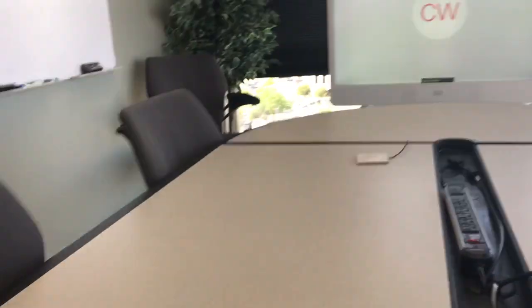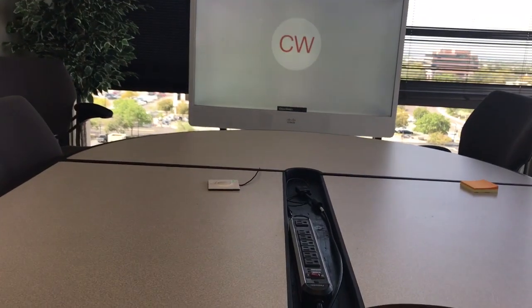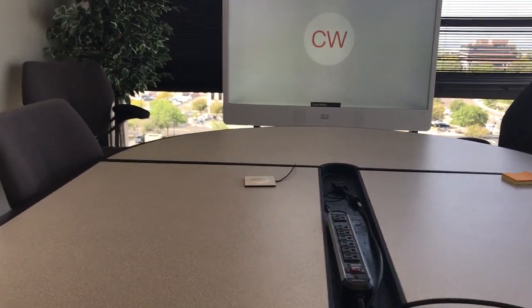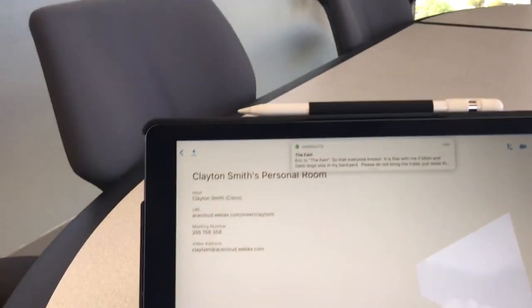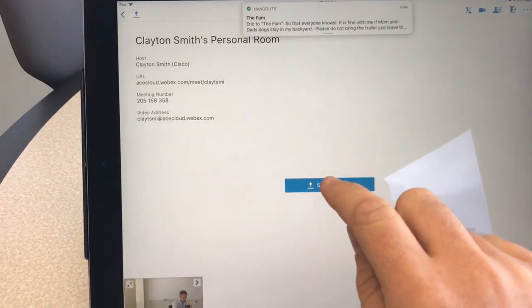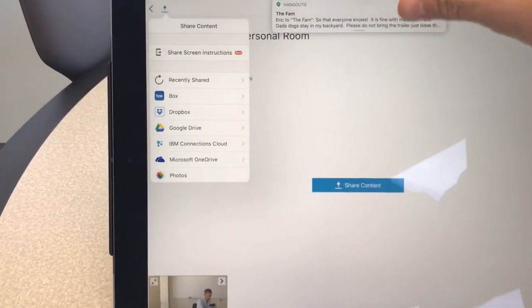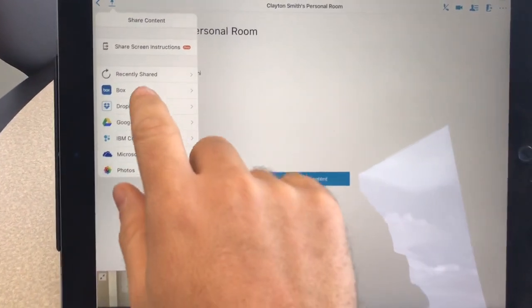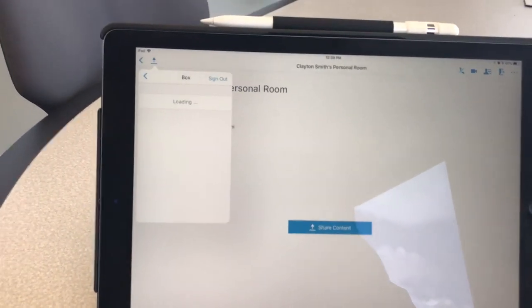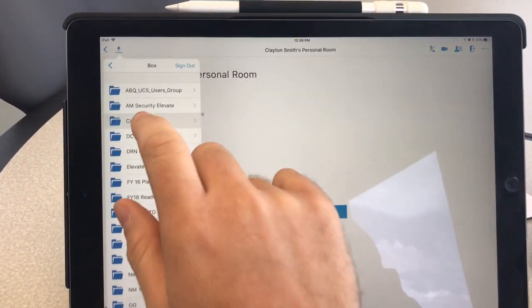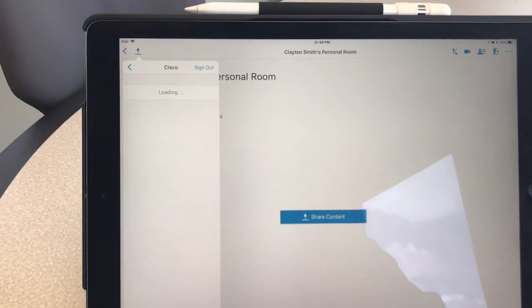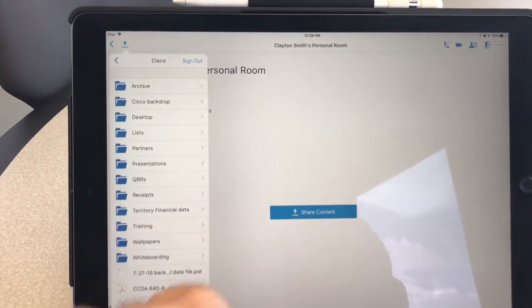So you'll notice that I've stopped sharing and now let's say that I wanted to give a presentation as an example and it happens to be in my Box account, or it can be in any one of your cloud enabled storage services.